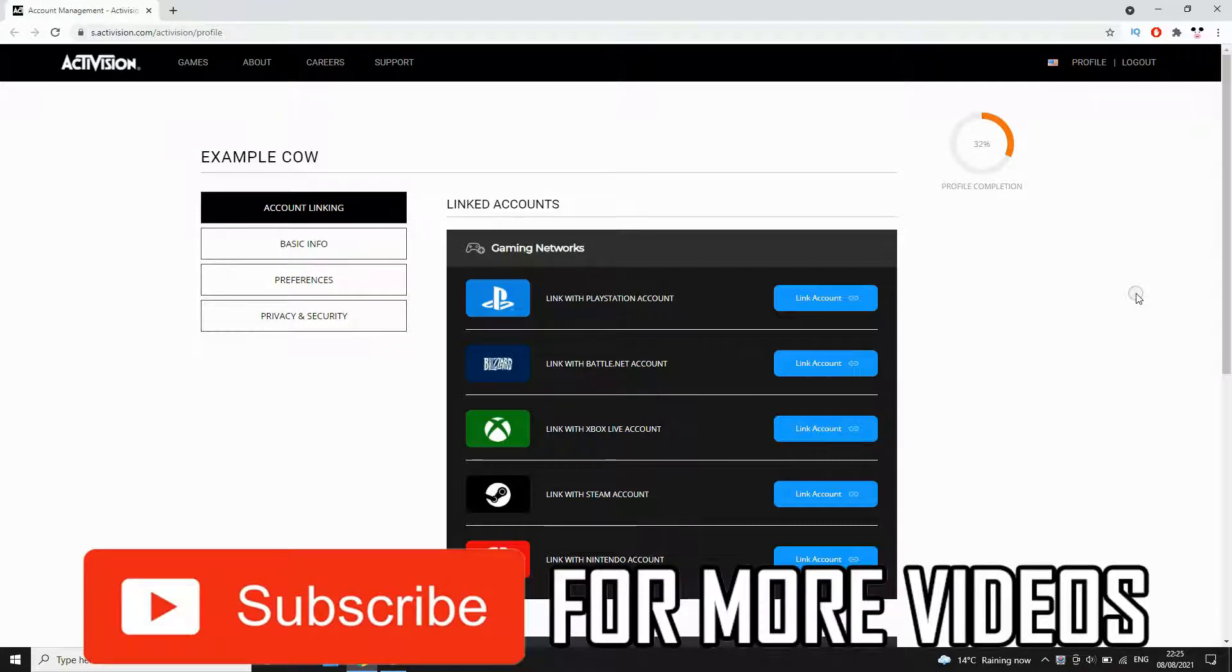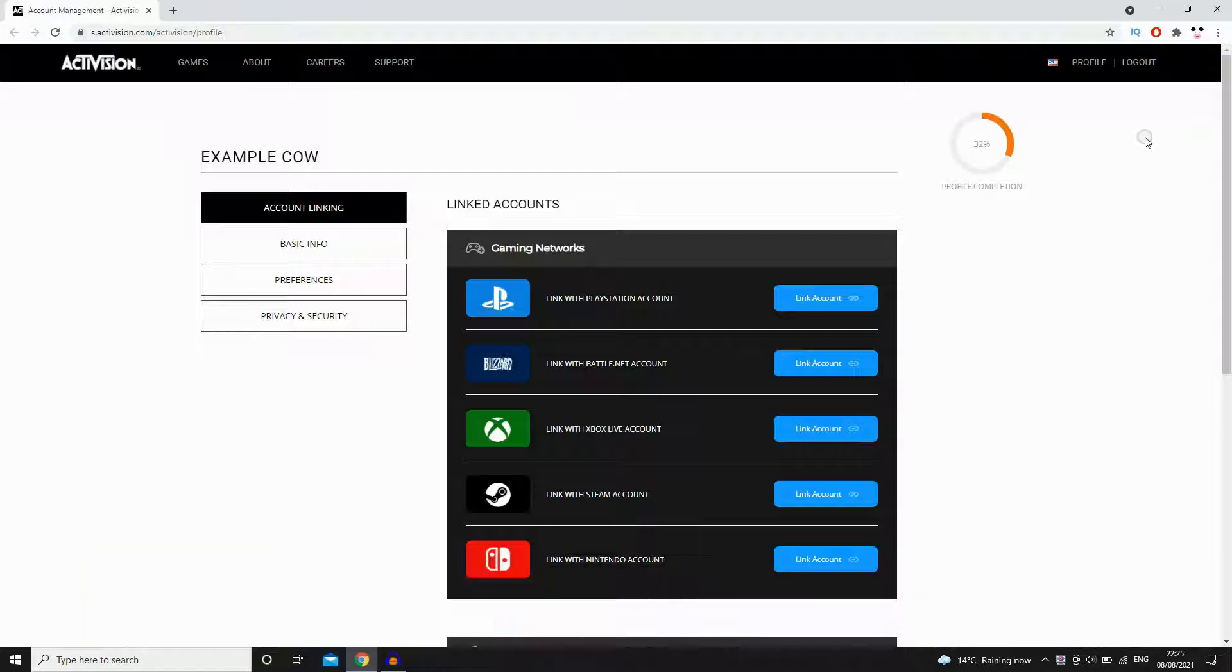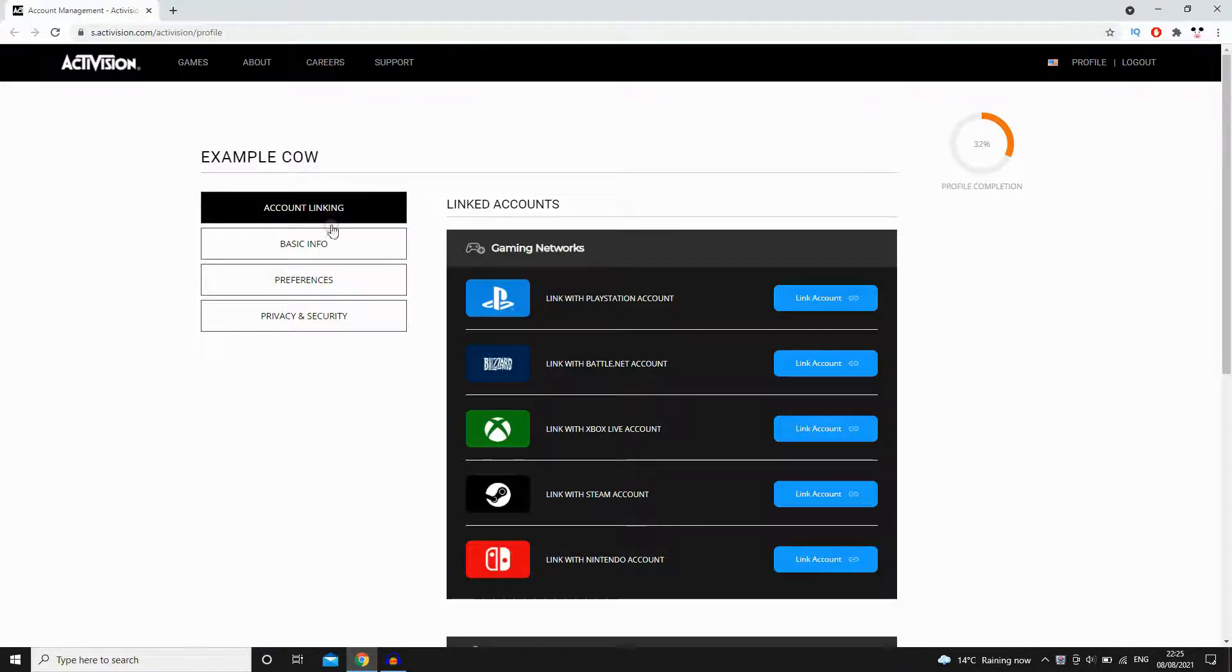You'll need to end up on this URL here at the top left-hand corner where it says s.activision.com/activision/profile. You can just go onto the Activision website, login, then click profile and you'll get here too.